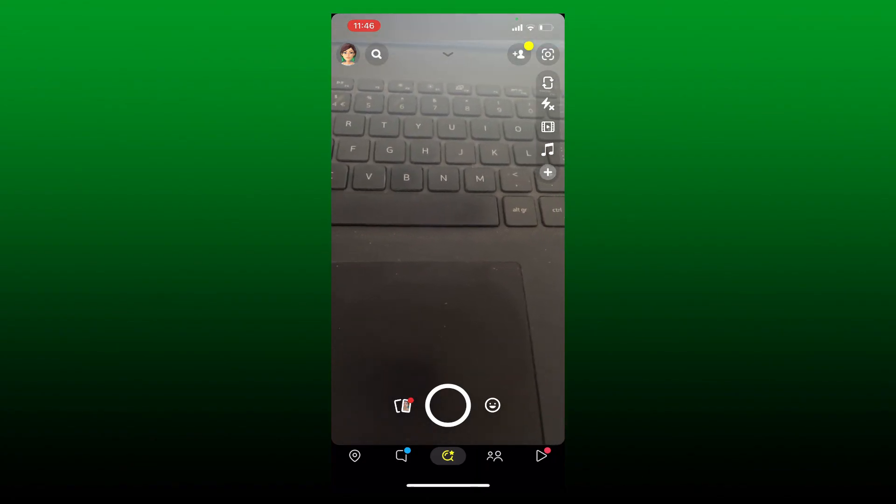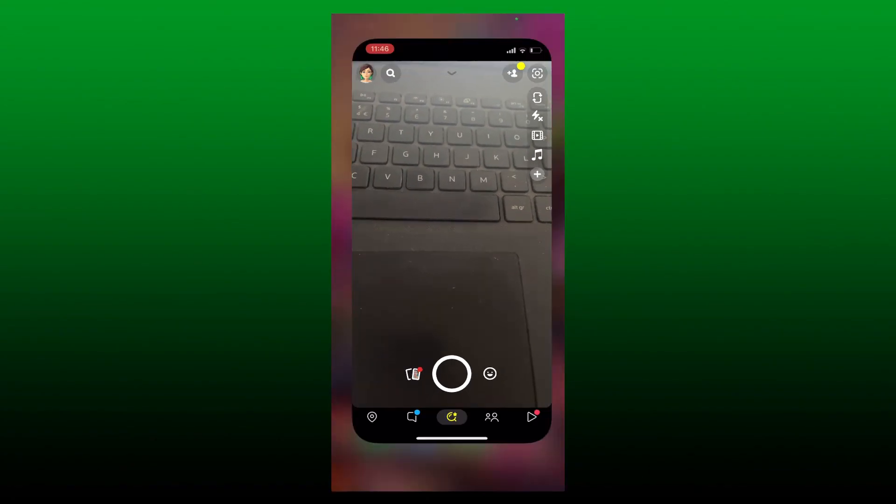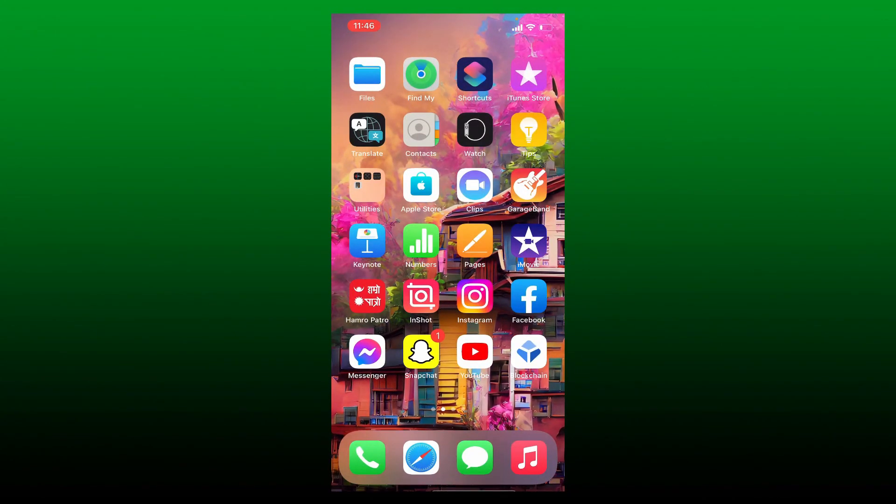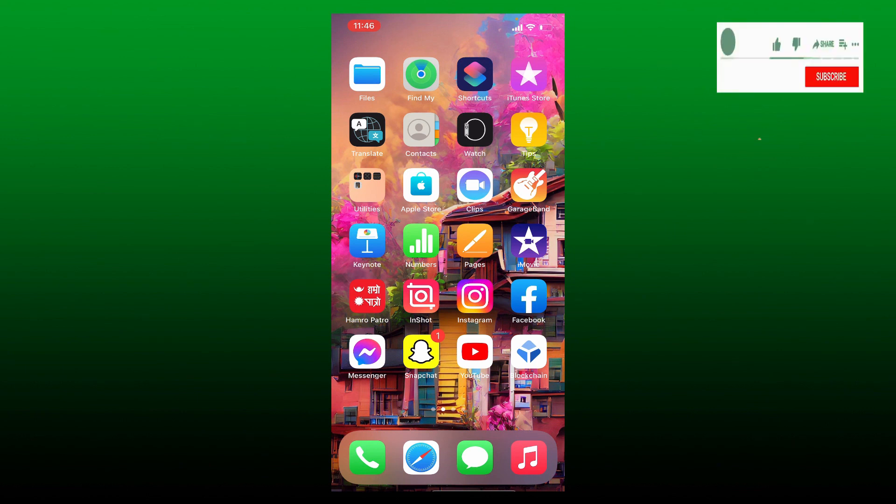That is how you can easily log into Snapchat without a verification code. If any of those steps helped you, go ahead and give us a thumbs up. I'll be back soon with more videos like this. Thank you for watching.